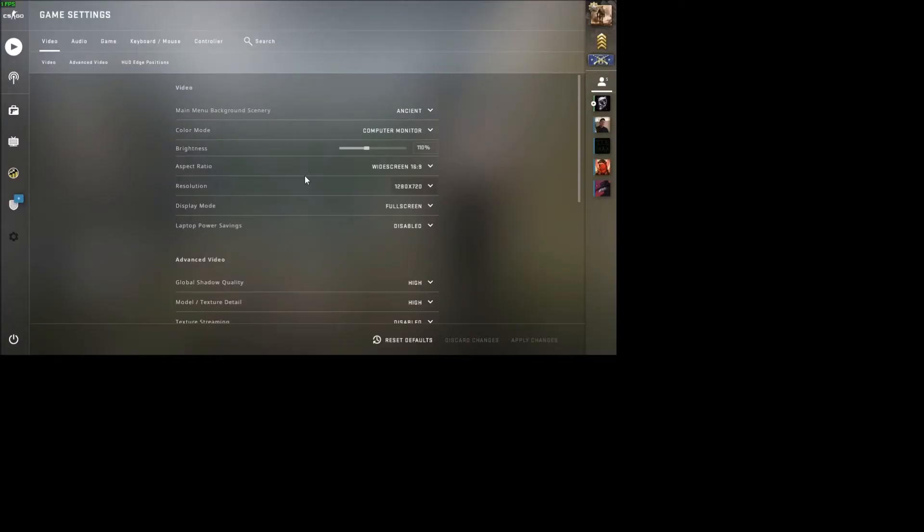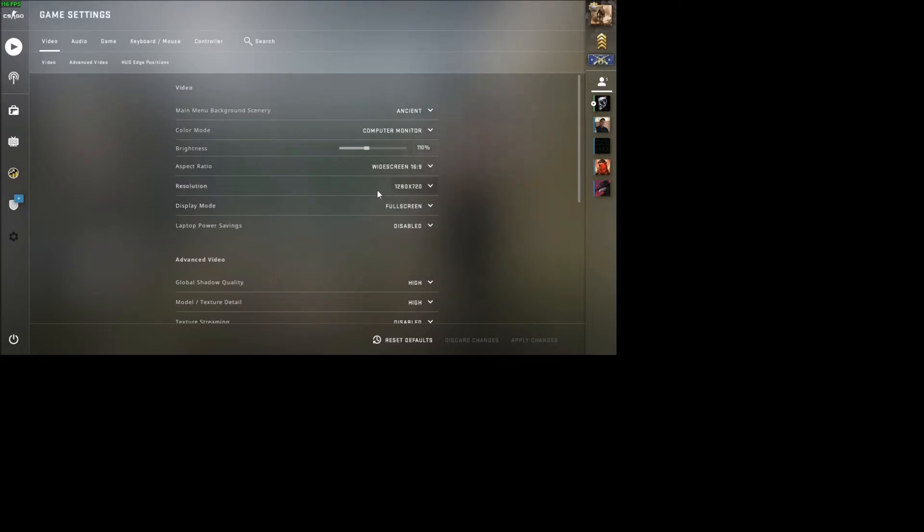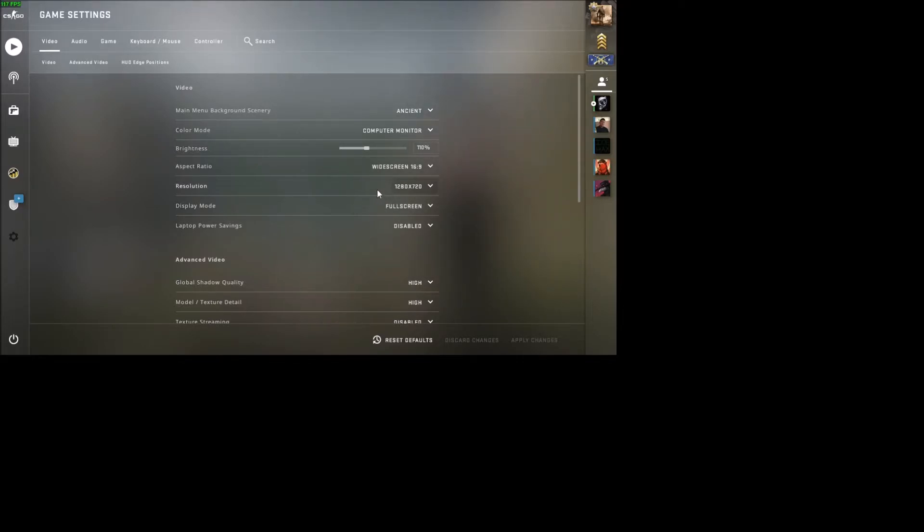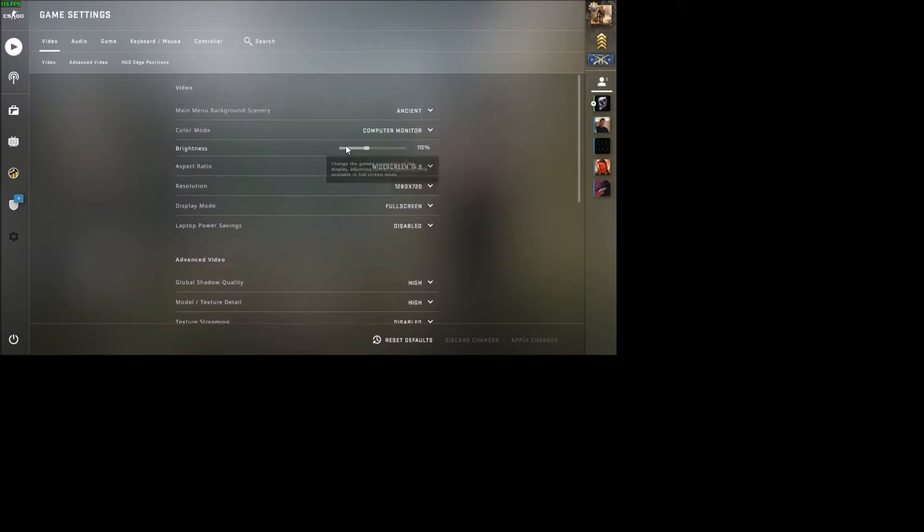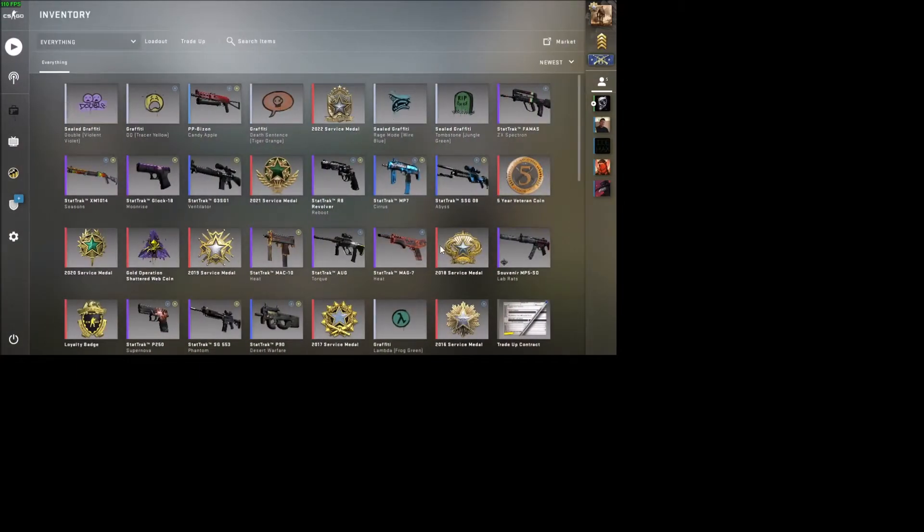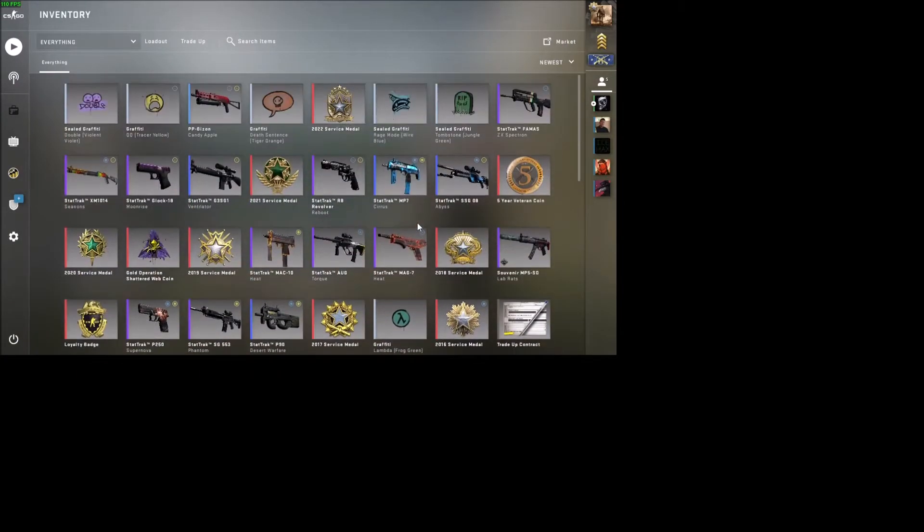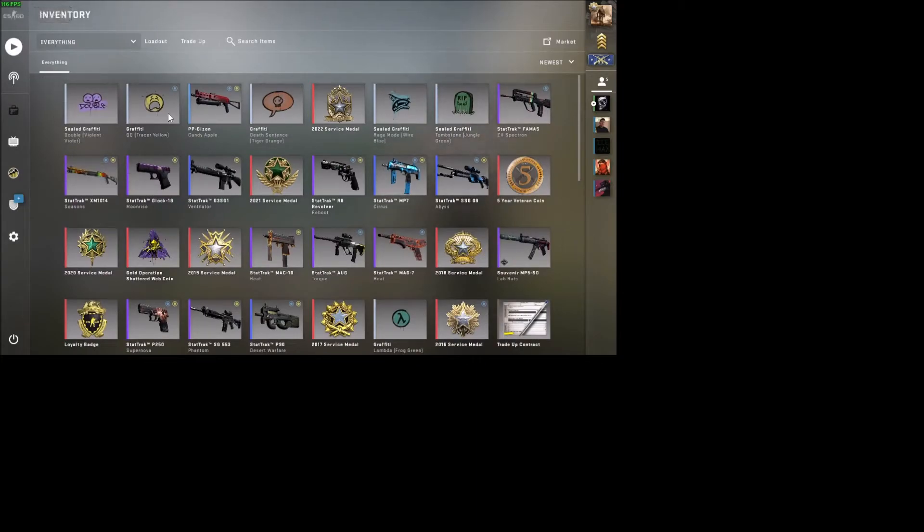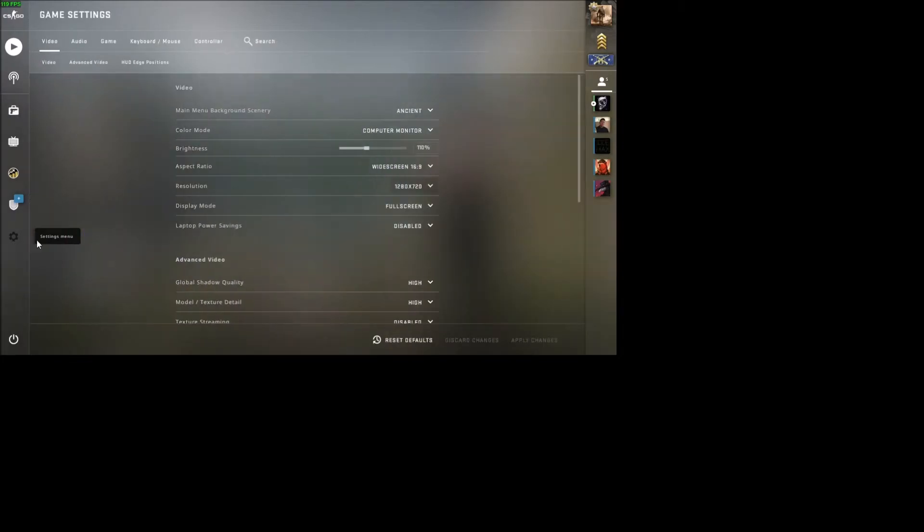The game's going to go black for a second. It might freeze, it might take a little bit, depends on your computer. But then you'll see that the resolution has been changed. So this is what the game looks like in 720p. Not as crisp, not as clean, but definitely will increase the FPS and lower the performance that it requires to run the game.